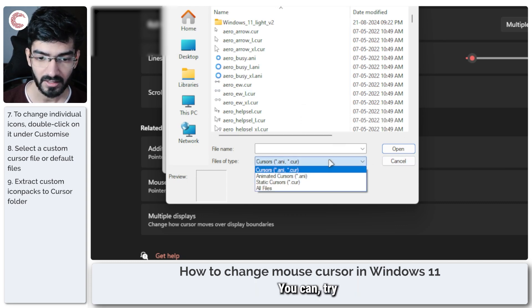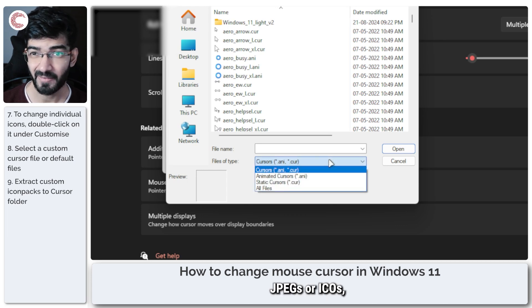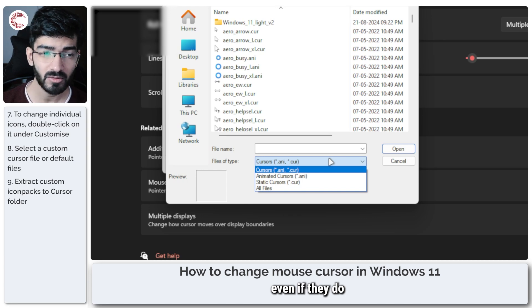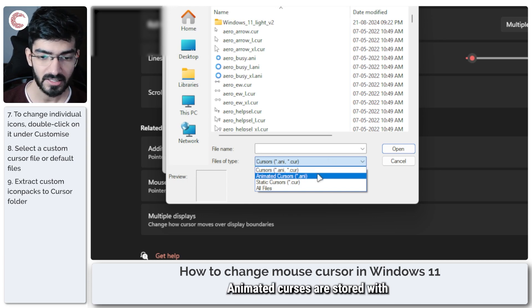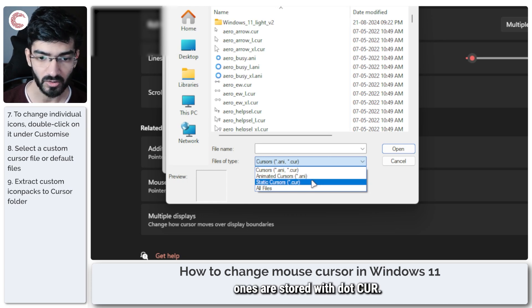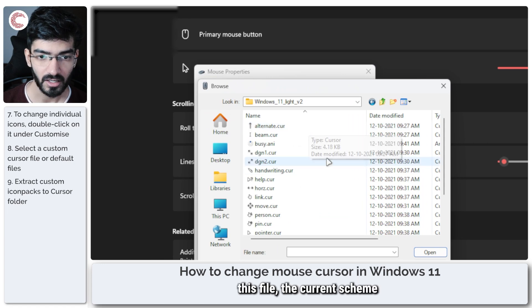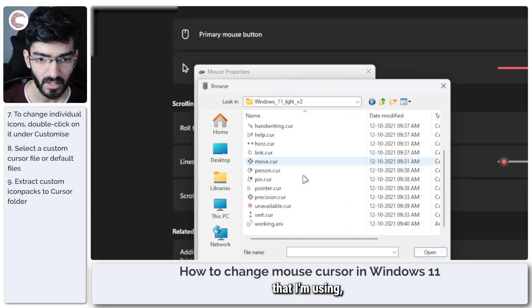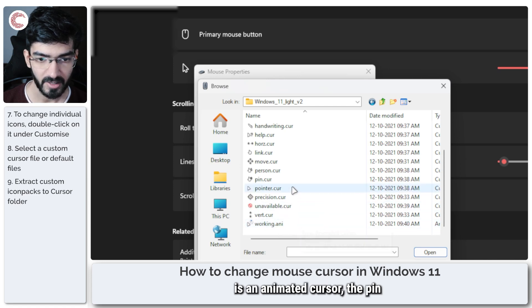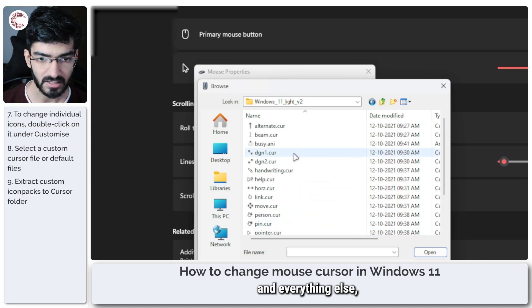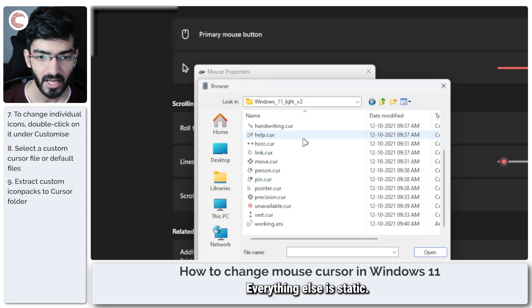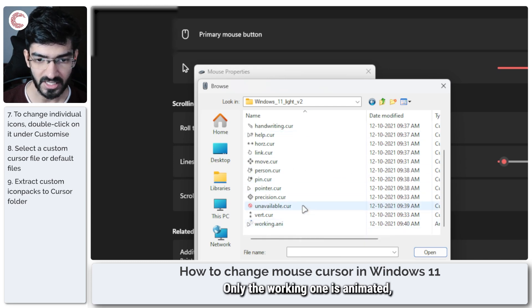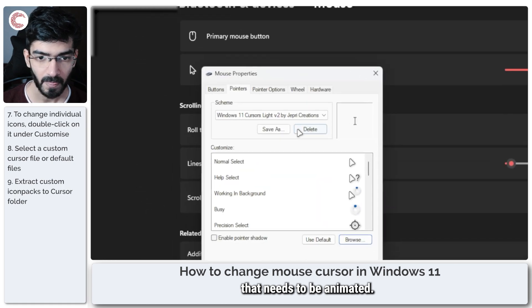You can try all files, so you can try like JPEGs or ICOs but I doubt they'll work and even if they do they'll just present problems. Animated cursors are stored with .ani and static ones are stored with .cur. So for example if I show you this file the current scheme that I'm using, you can see that the working is an animated cursor or the pin and everything else and the default cursor which should be here pointer.cur. Everything else is static. Only the working one is animated because that's the only one that needs to be animated.